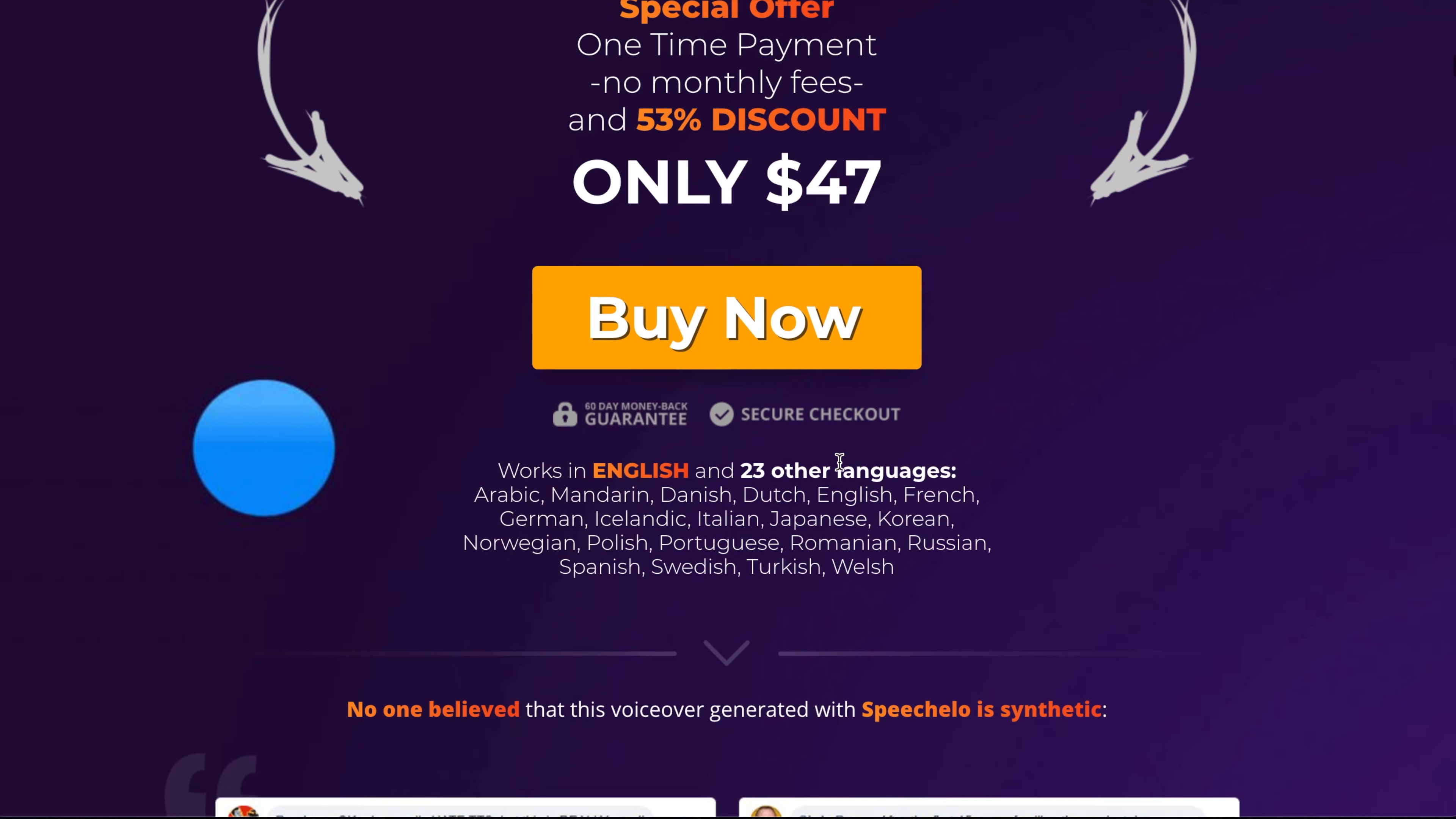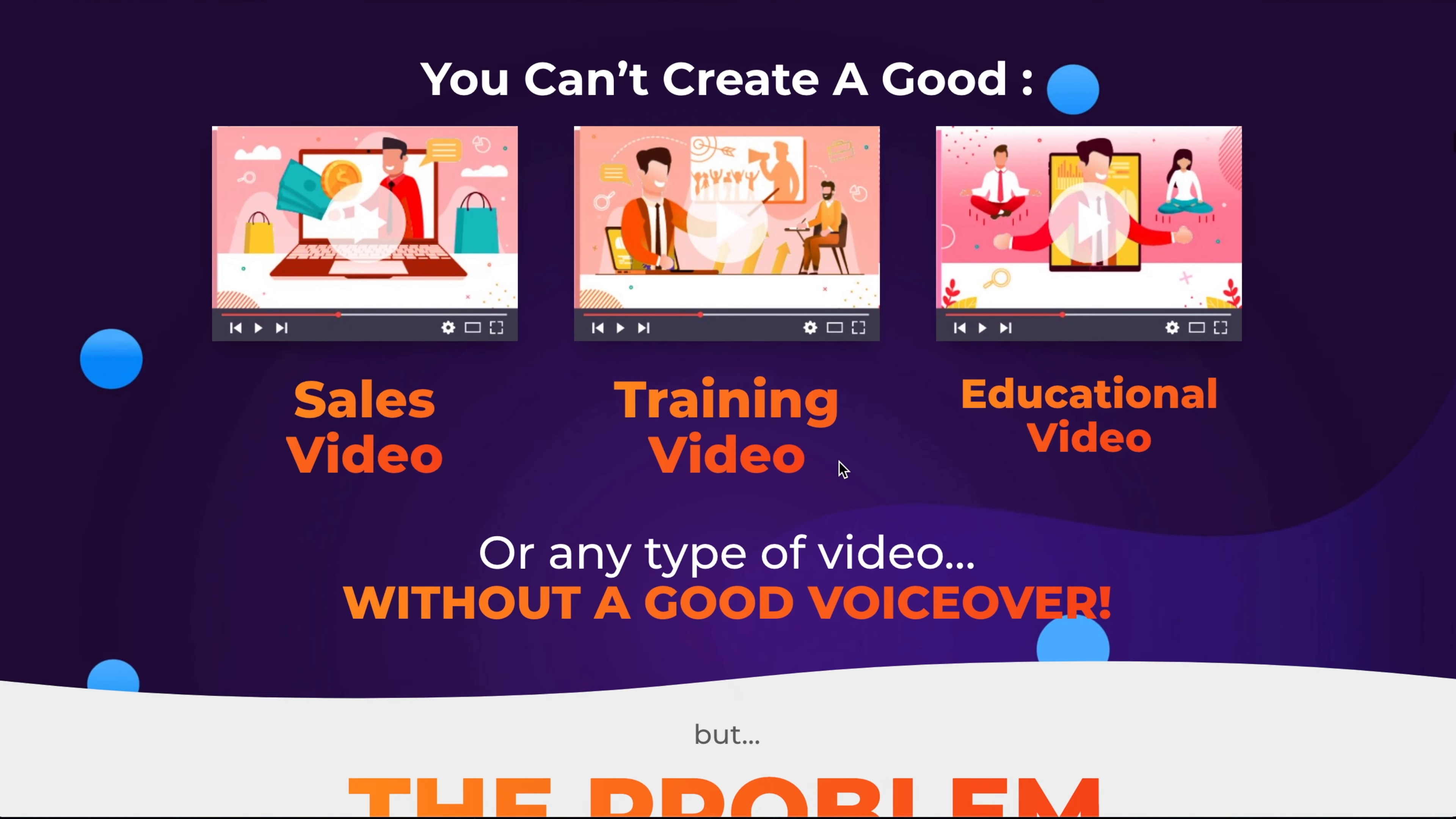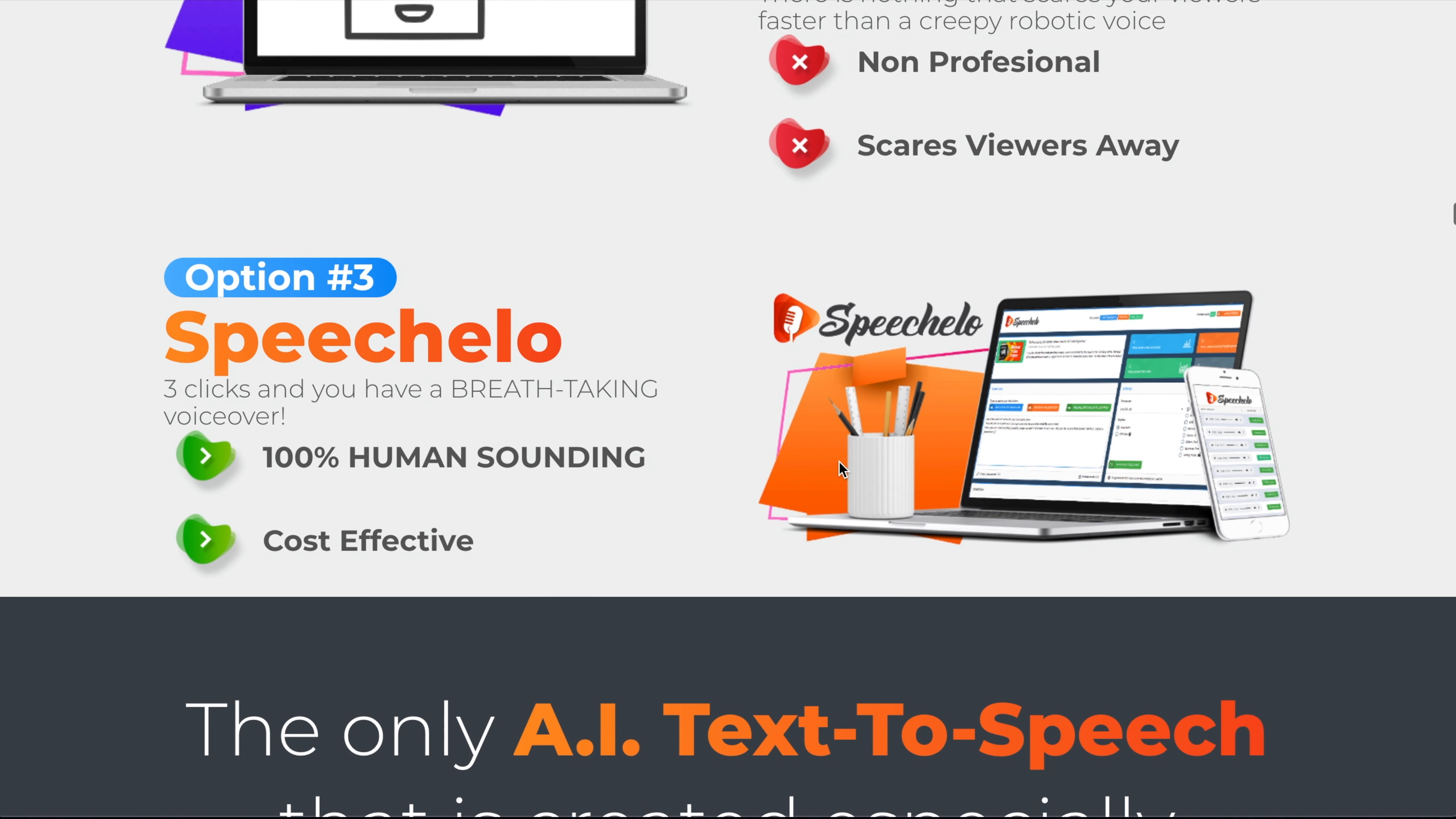This is quite a large sales funnel page. There's some testimonials here. Again, more facts about Speechlo. It shows you that they do sales, training, educational videos, and all those sort of stuff that you normally get in a sales funnel page. Again, if you've checked any of the boxes, you only have three options. It's telling you what is available to you. So you could outsource your voiceovers, use robotic voices, or use Speechlo. Obviously, they want you to use Speechlo.